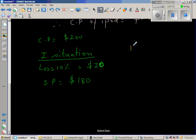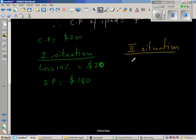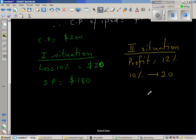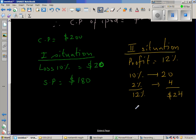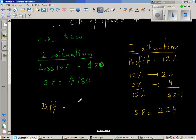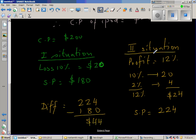In the second situation, the cost price is $200 and the profit is 12%. 10% of $200 is $20, and 2% is $4, so 12% is $24. The selling price is $200 plus $24, which is $224. The difference is $224 take away $180, which is $44. So we have checked our answer and it is correct.